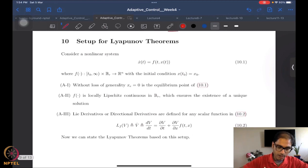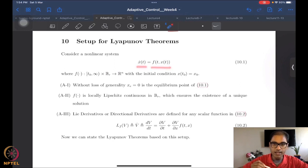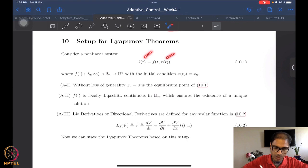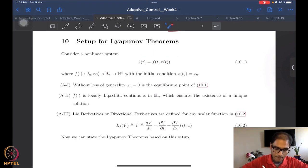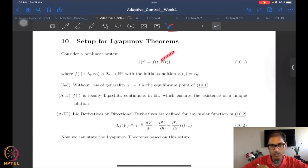We assume that we are talking about a nonlinear system of the form x-dot = f(t, x). The time argument is being made explicitly explicit here. The function f, which is the vector field, is allowed to depend explicitly on time and also on the state.